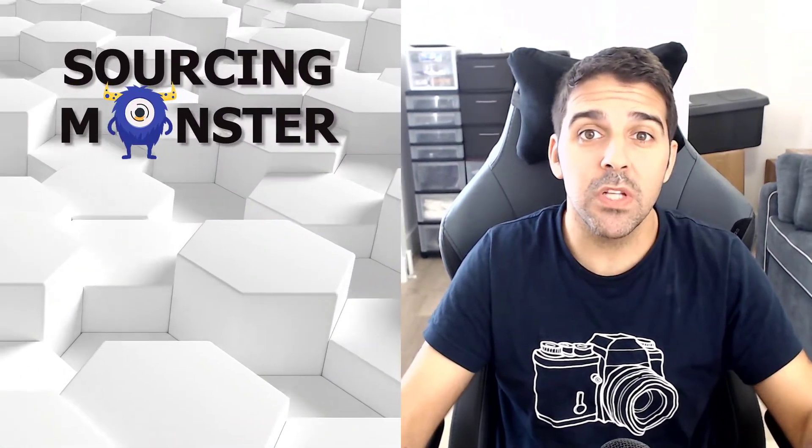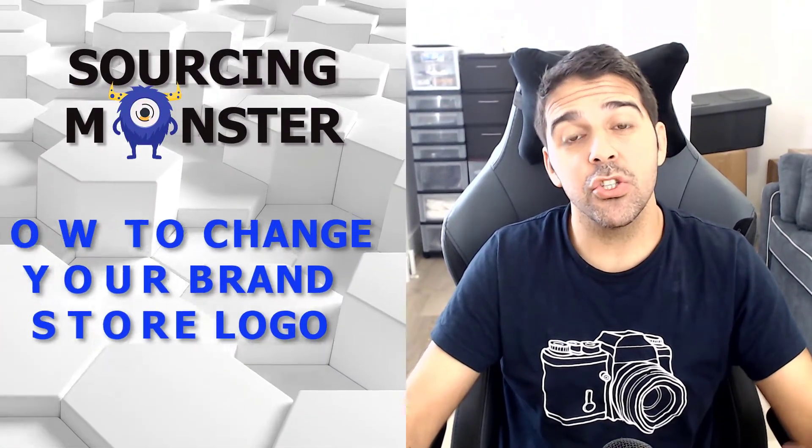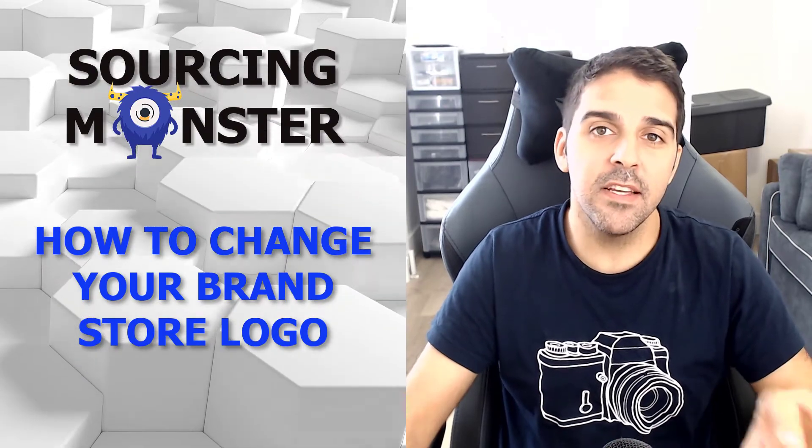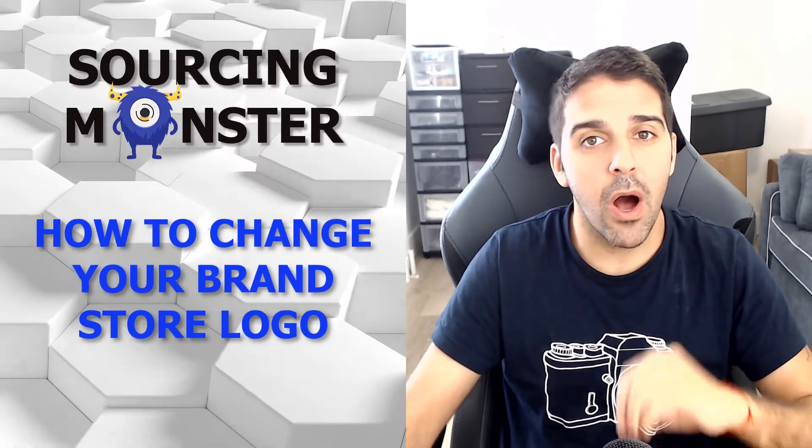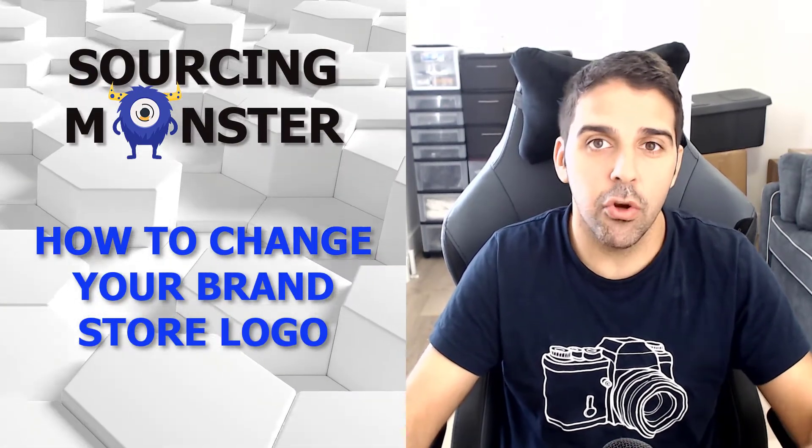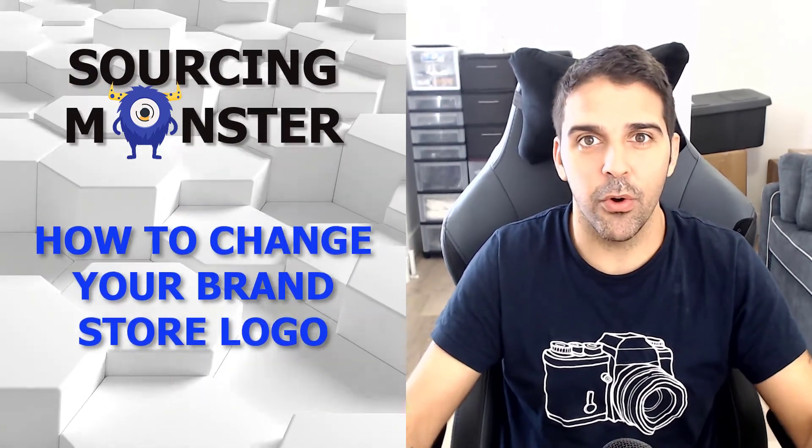I got this question on a previous video that I made on how you can change your brand store name, the title of your brand store. The question was how you can change your brand store logo, and in this video I'll show you how to easily change your brand store logo.